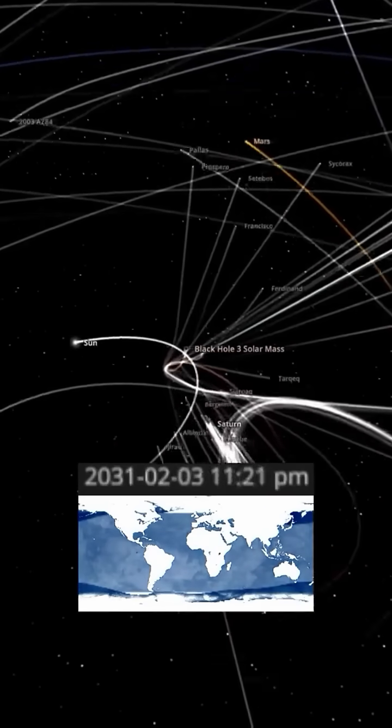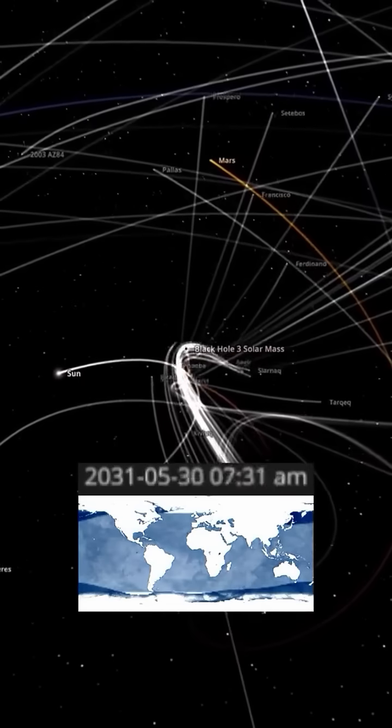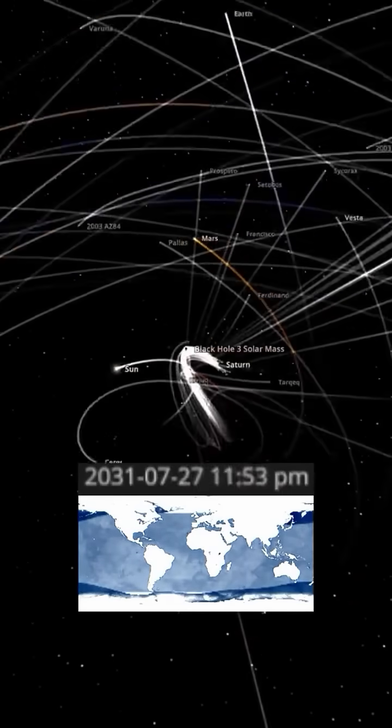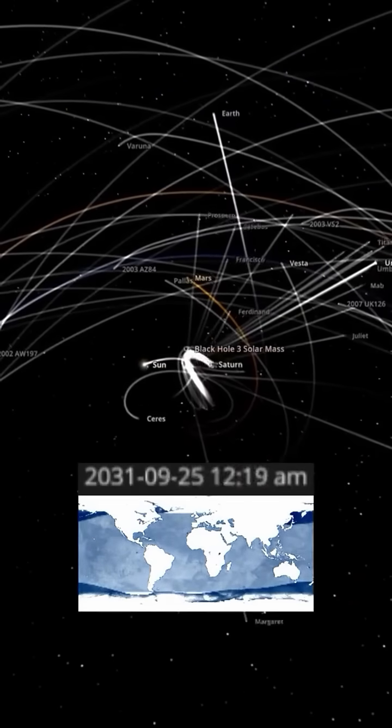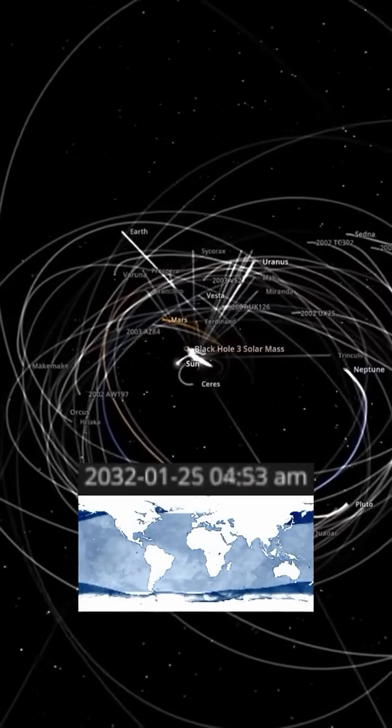The once-stable and predictable solar system would be transformed into a chaotic and alien environment, dominated by the immense gravitational pull of the black hole.